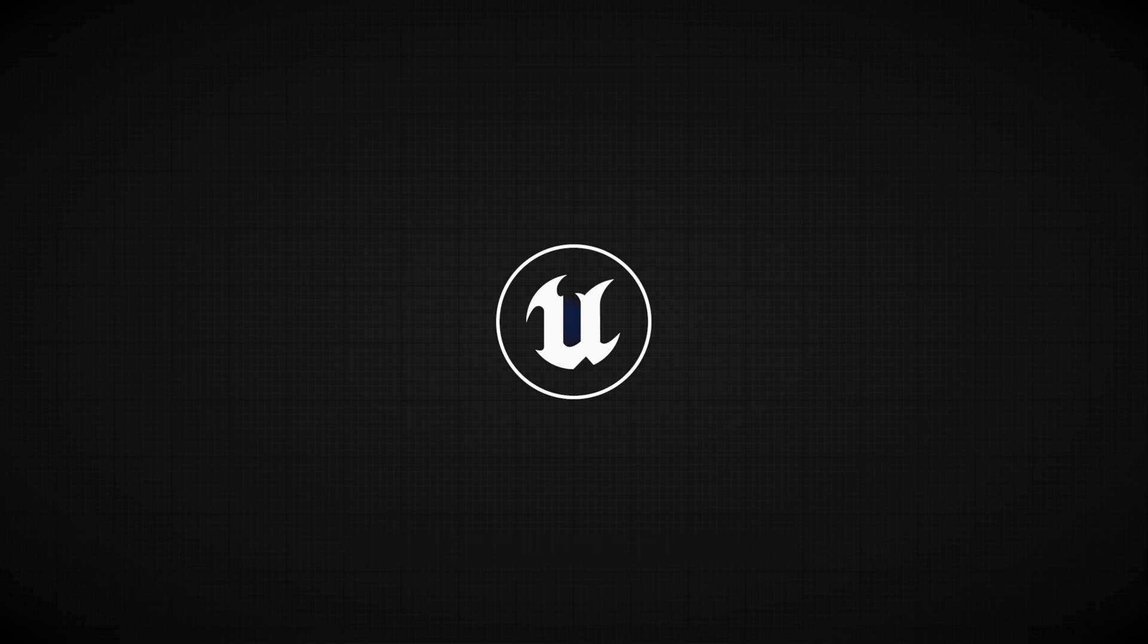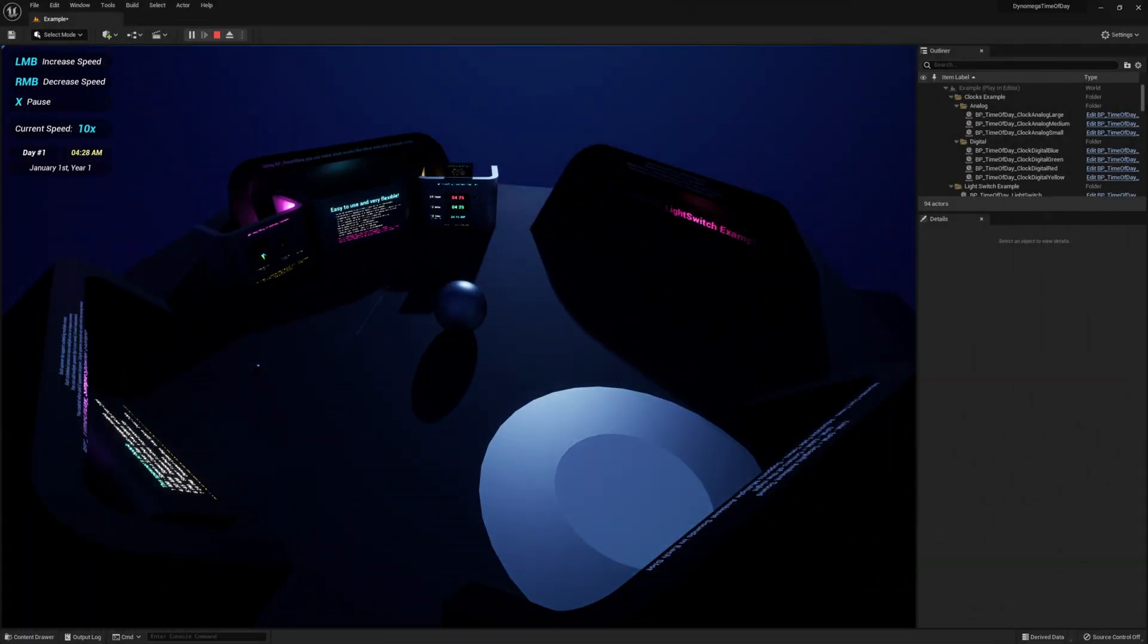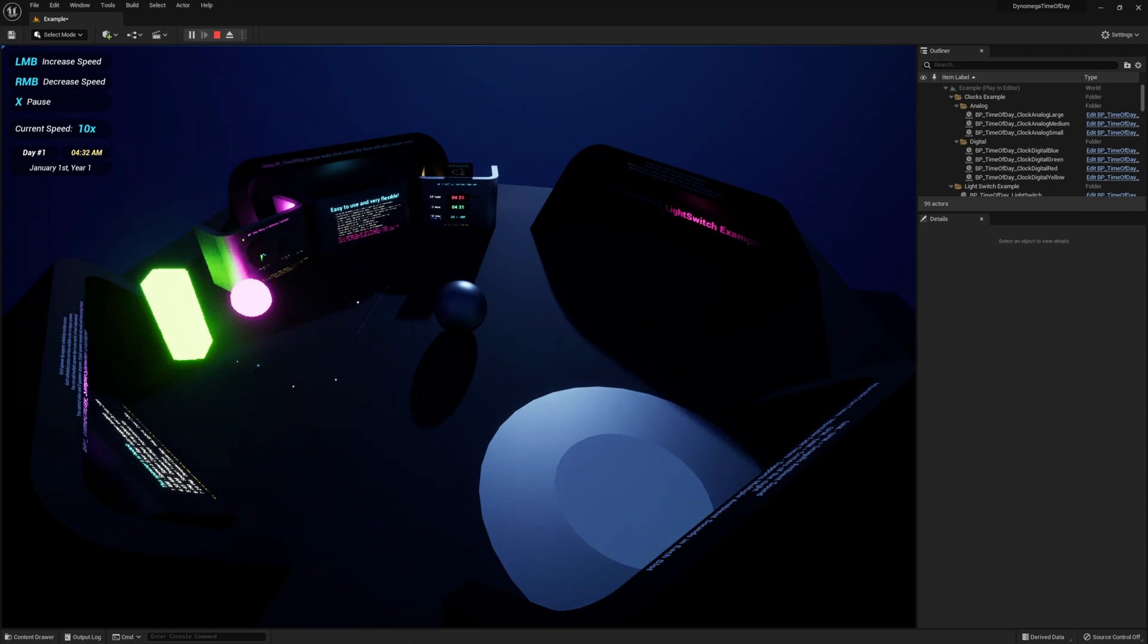Hi there, I'm DynoMega and today I'm introducing you to my Unreal Engine 5 simple time of day blueprint system.